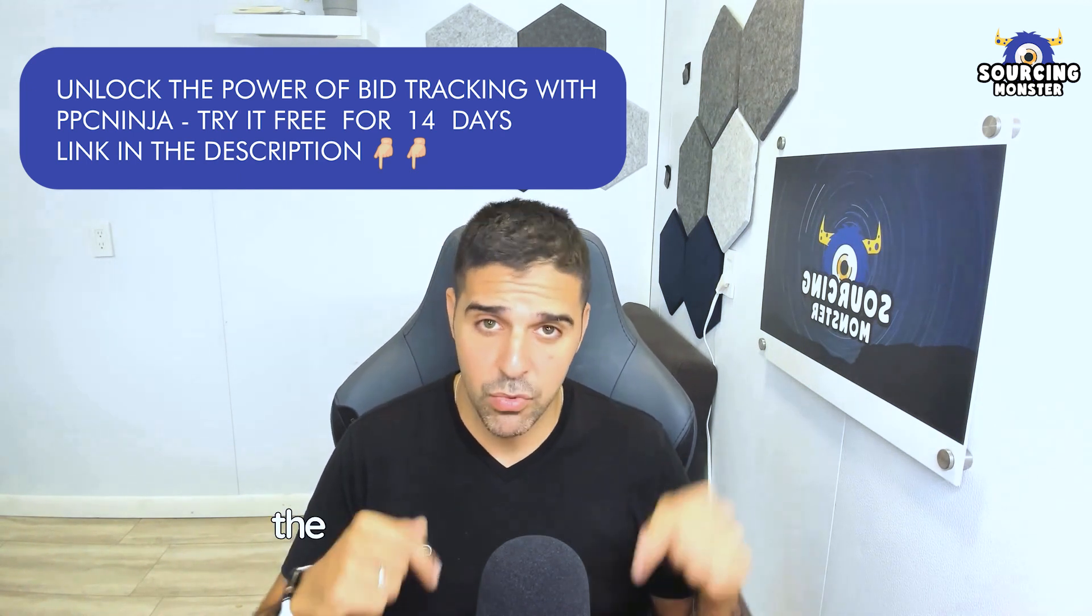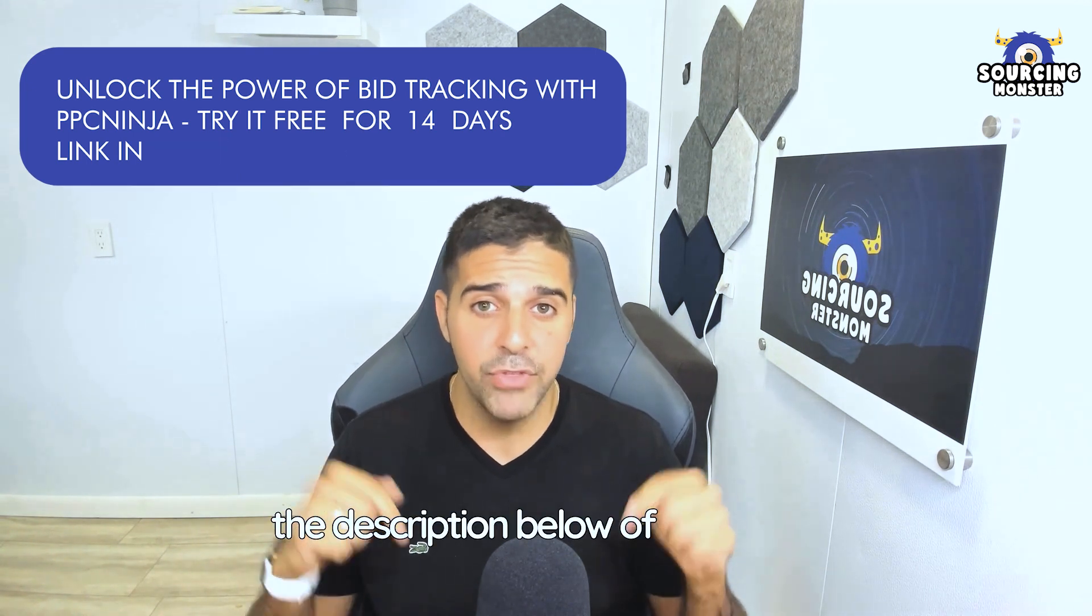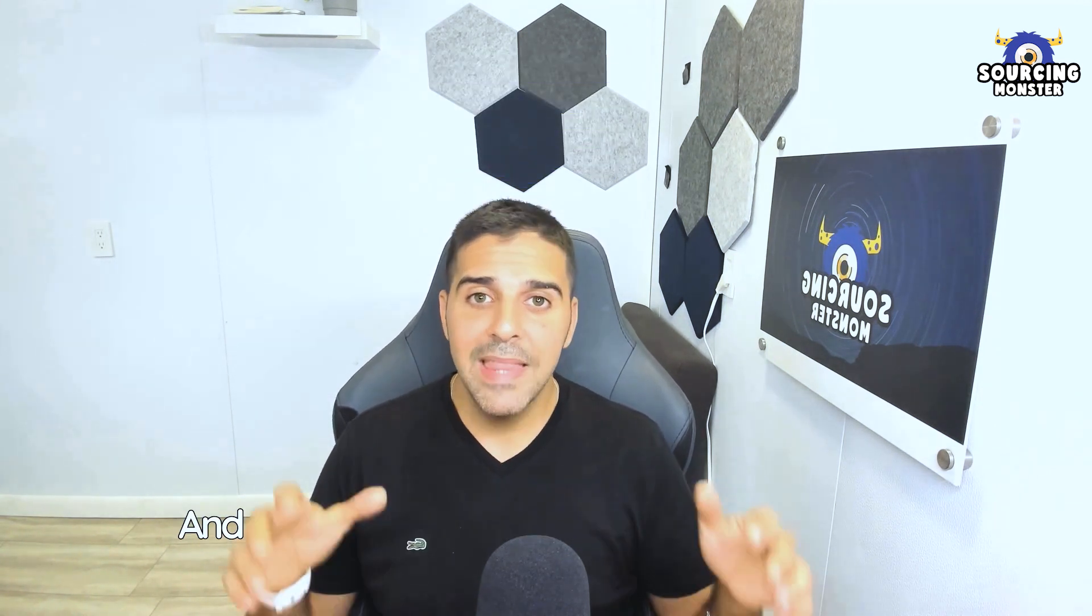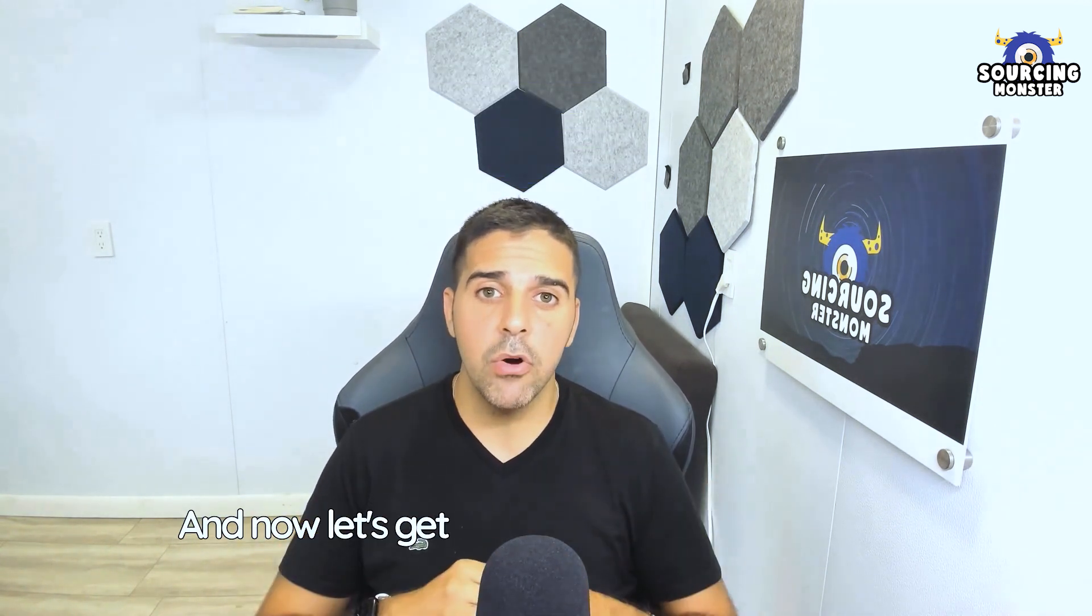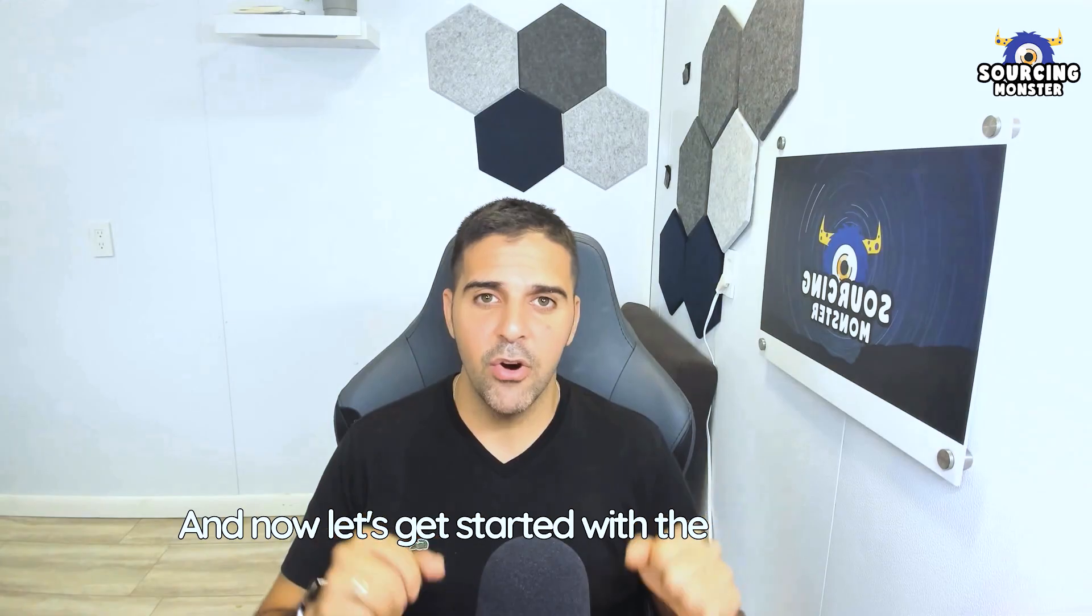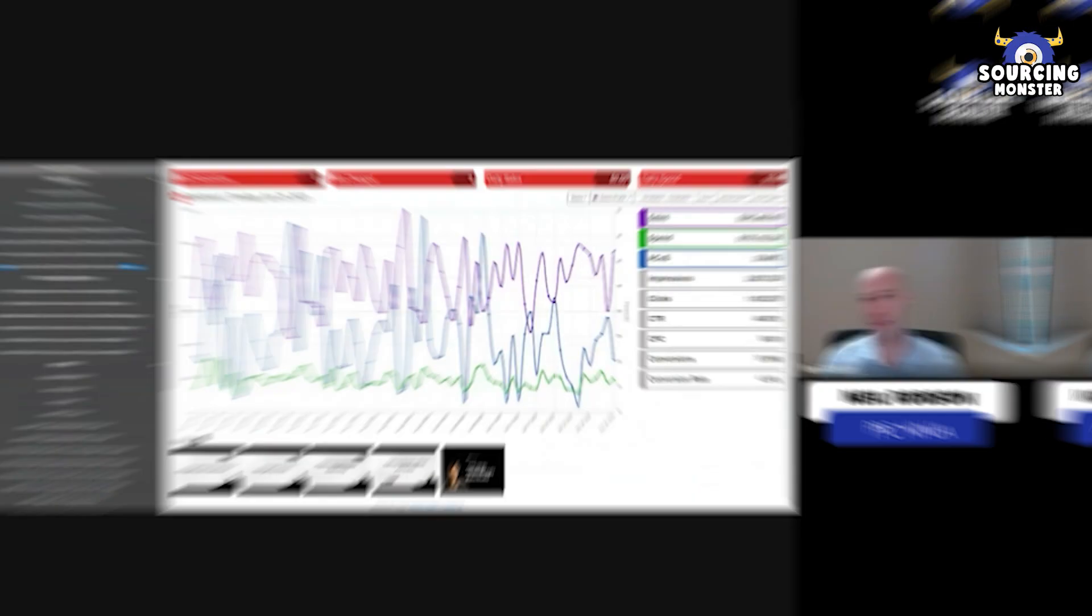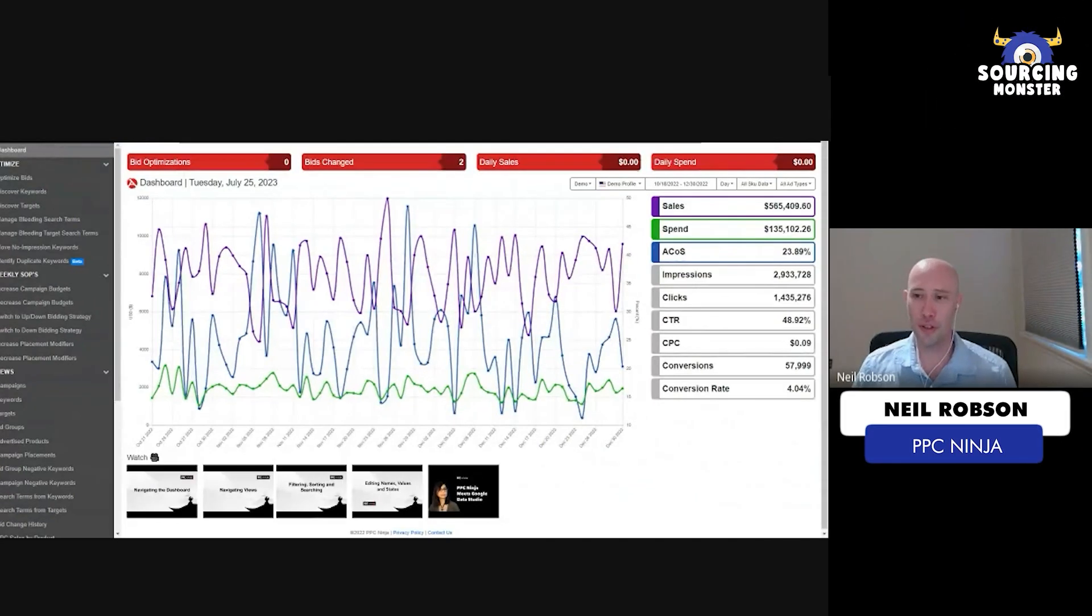Just check out the link in the description below of this video. Now, let's get started with the video. Enjoy. When you first log into PPC Ninja, this is your main dashboard.